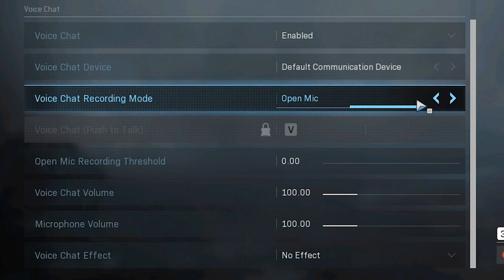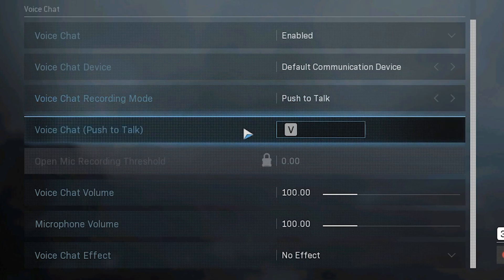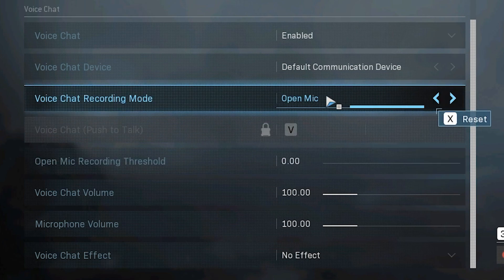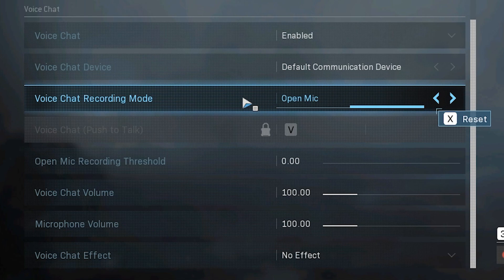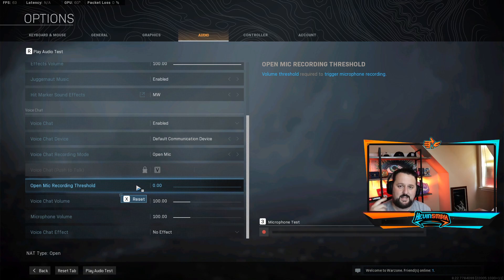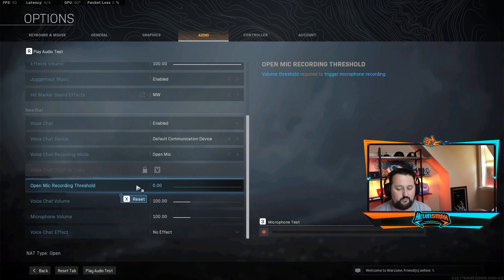And then my push to talk key will be V. So keep that in mind. Also open mic threshold. Let's leave that on zero. Basically that's how loud it has to be until your microphone picks things up. So since it's not working, let's just leave it flat at zero.